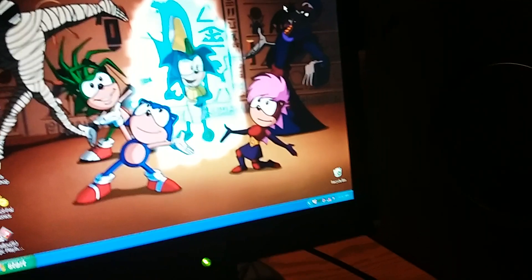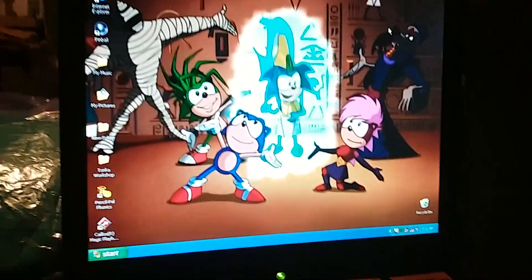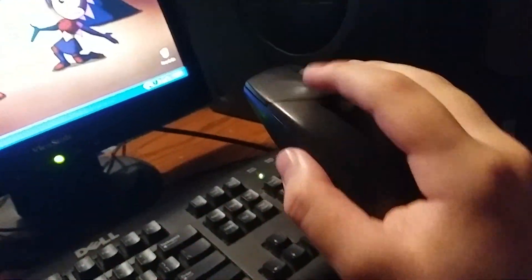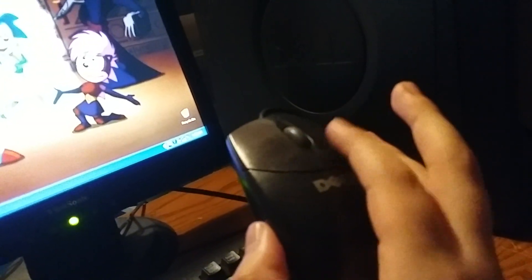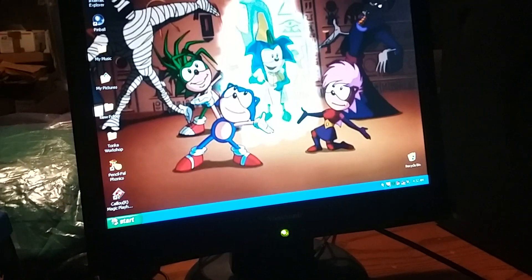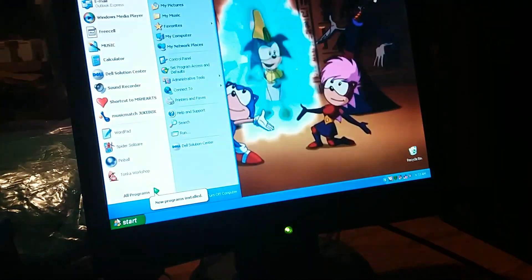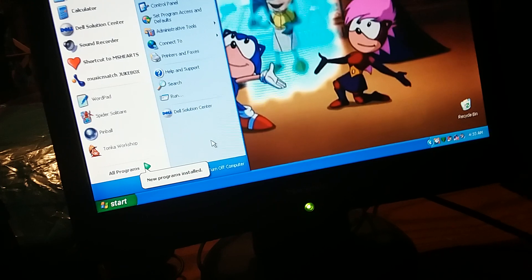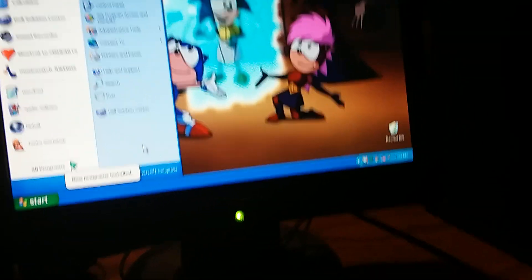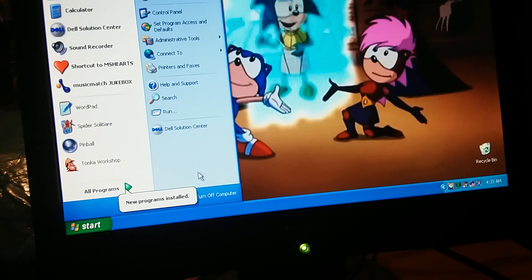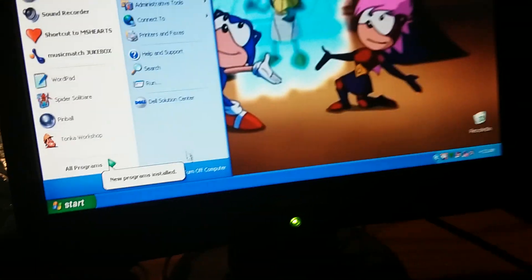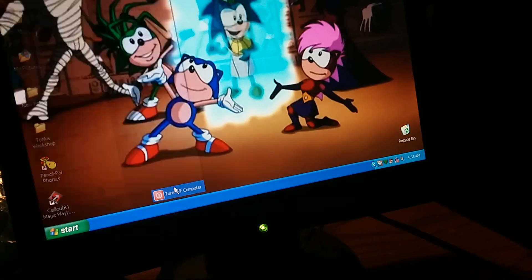Step one: left click on this mouse button right here. Not that one, this one. Click on it when the mouse is at the start button. Then again with the left part of the mouse, click on the turn off computer button.